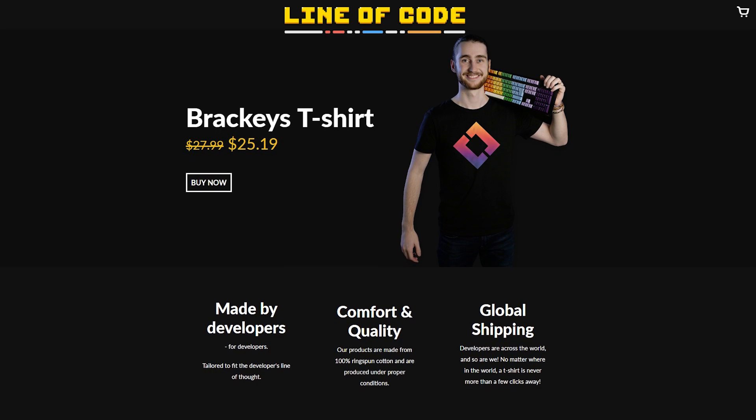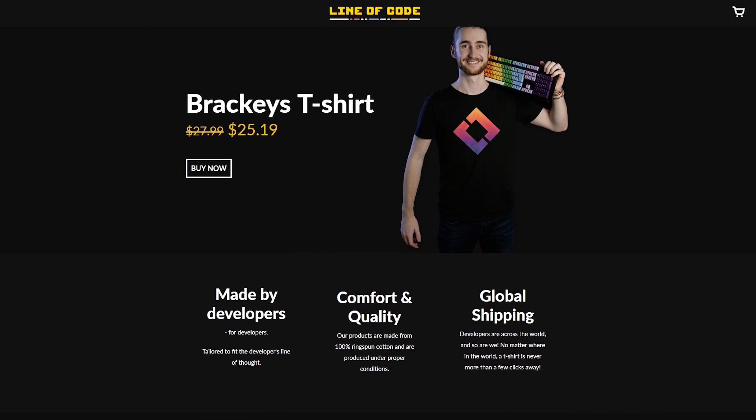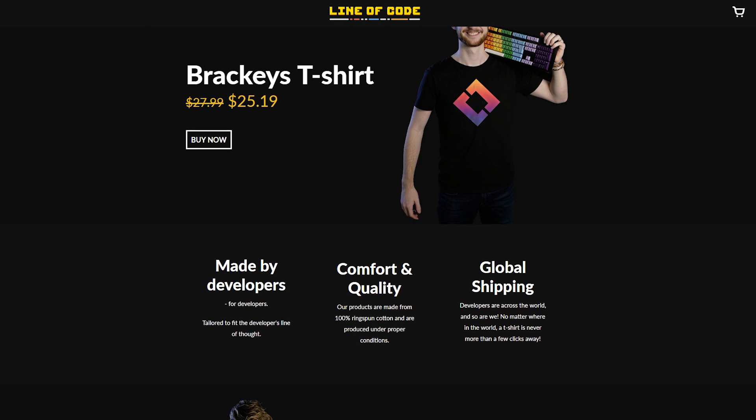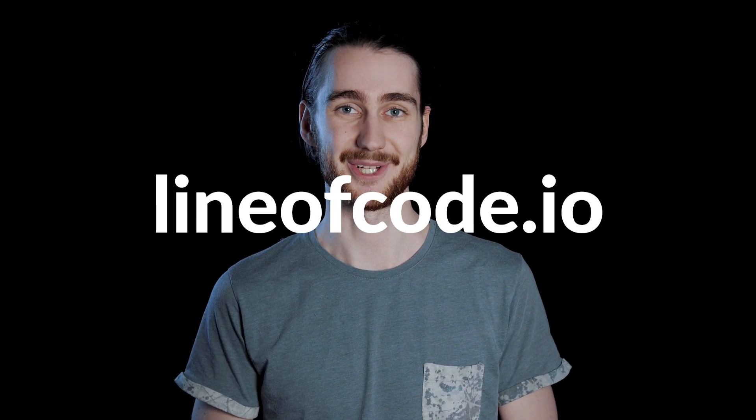But in fact, we're not only making Bracky's merch, we're launching a full-featured store for all kinds of gamedev-related clothing. It's called Line of Code and it's live now at lineofcode.io. And of course, it has a dark mode.